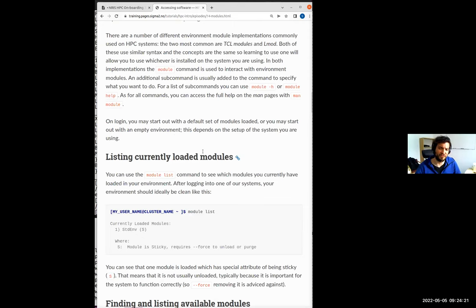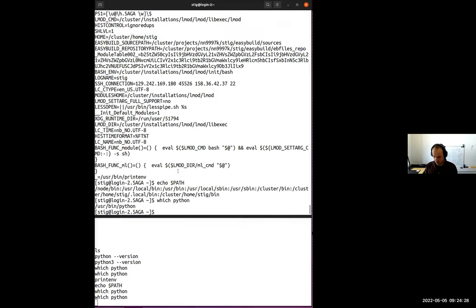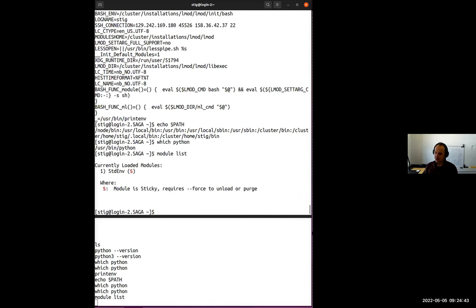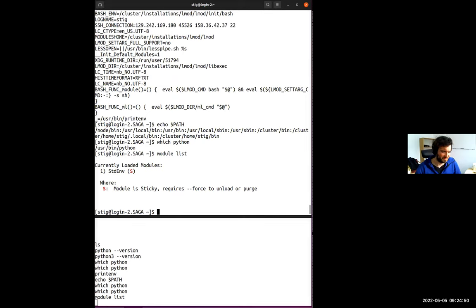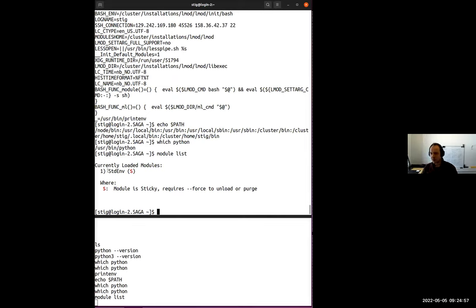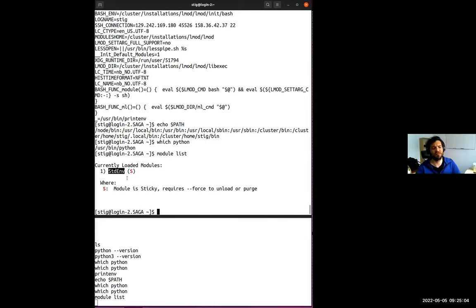So how do you find which software is installed? The important keyword here is `module`. We have many different commands starting with `module`. We can start with `module list`, which lists all the modules currently in your environment. You should see only one — `StdEnv`. It's not important what it does, but it's important for things to work, so you should not remove it. This is what the 'S' (sticky) label means. It is loaded automatically when you log into the system.